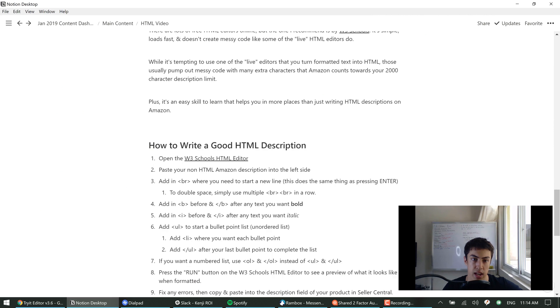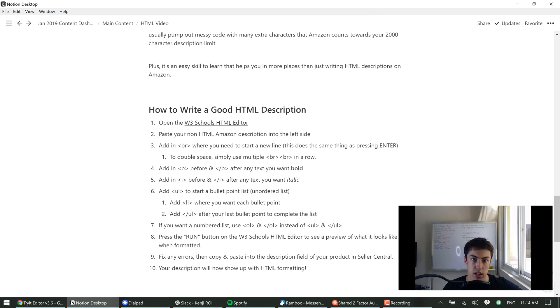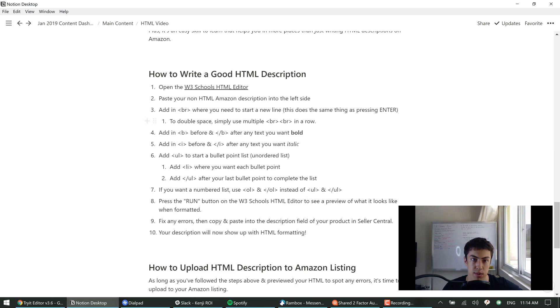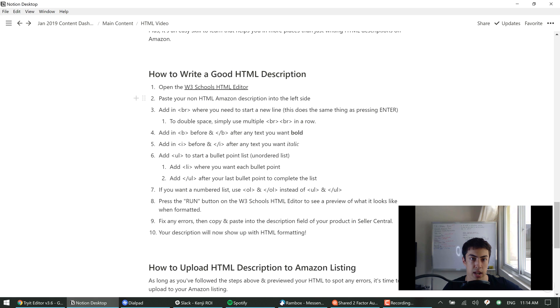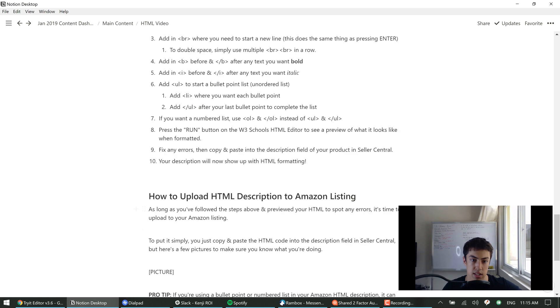So hopefully this has been useful for you guys. One more thing about this - I made a really quick list here, 'How to Write a Good HTML Description.' This has a recap of everything I said here. Here's a link to the HTML editor, paste it in the left side, add in the line breaks, add in the bolding, italics, unordered lists, list items, press run, fix any errors, and upload this to your Amazon listing.